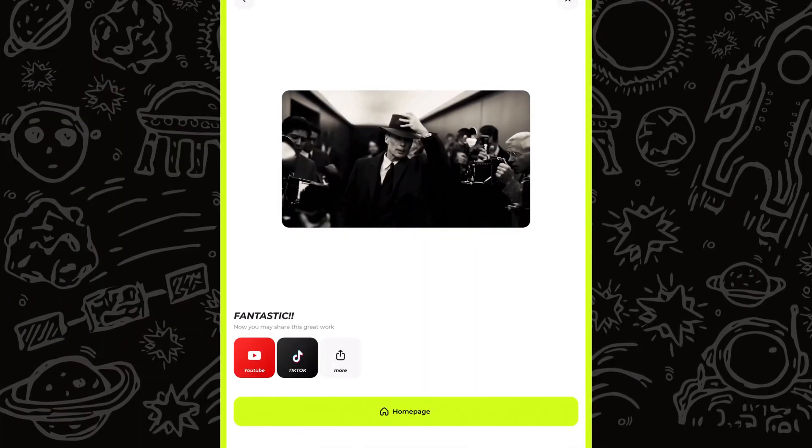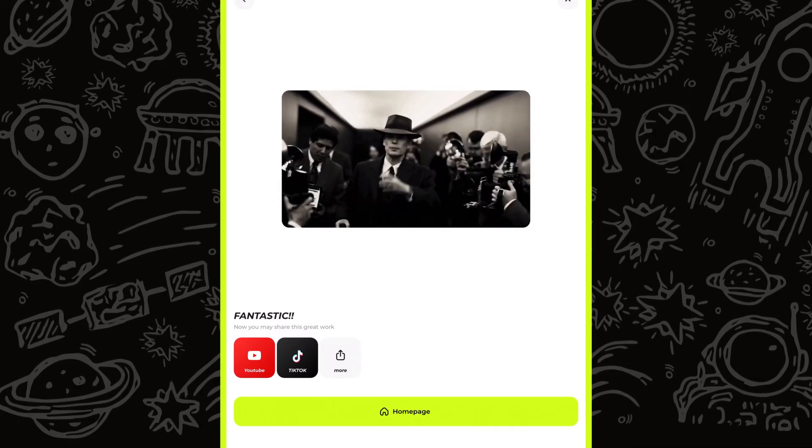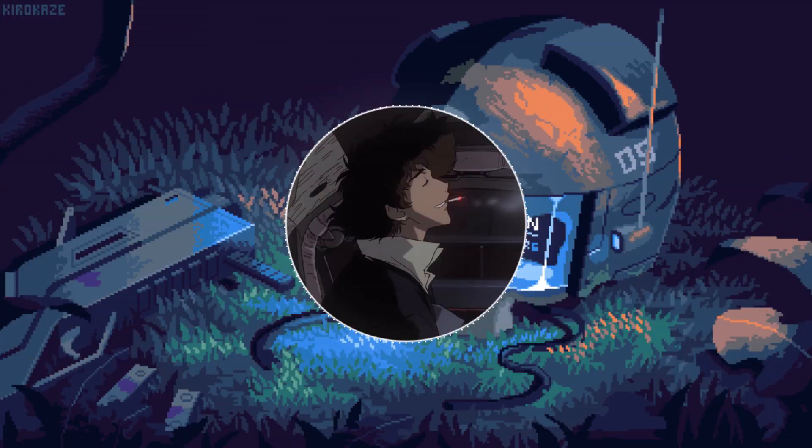Voila! Export your edit and share it with your friends. That's it for today — let me know if you want more tutorials about this awesome app.